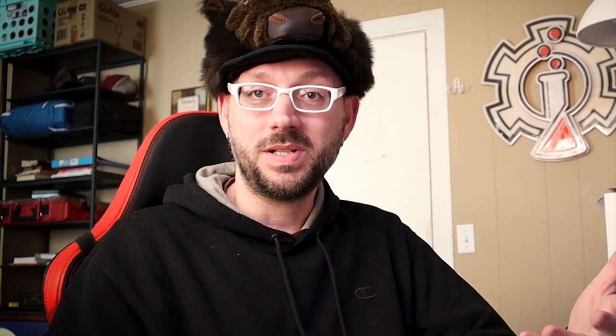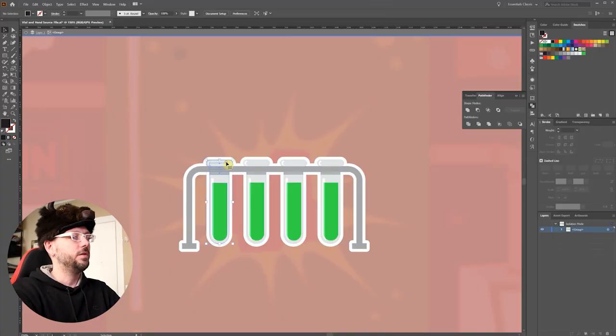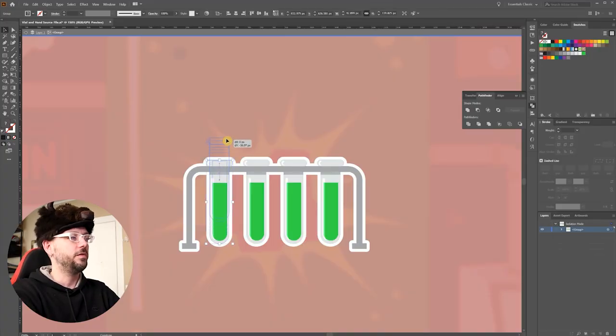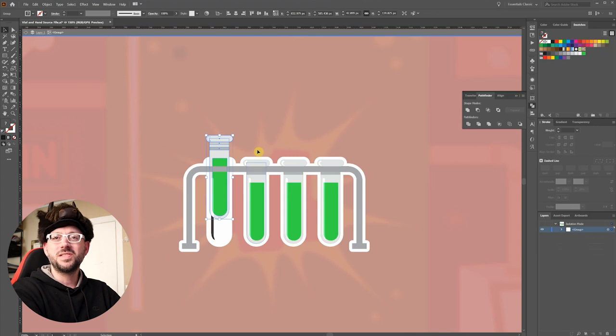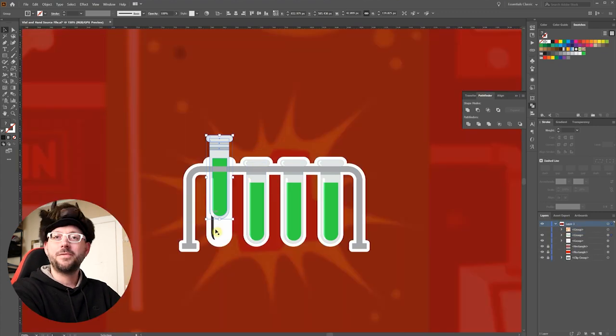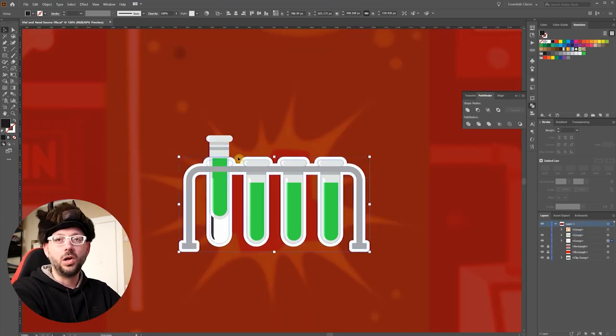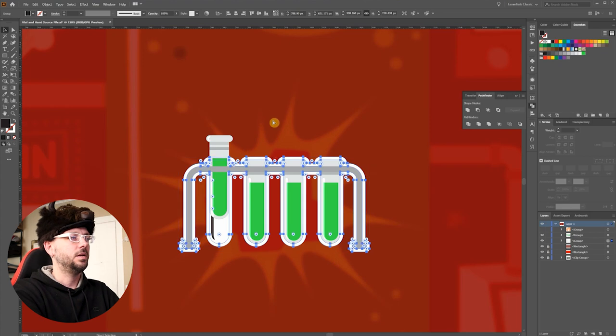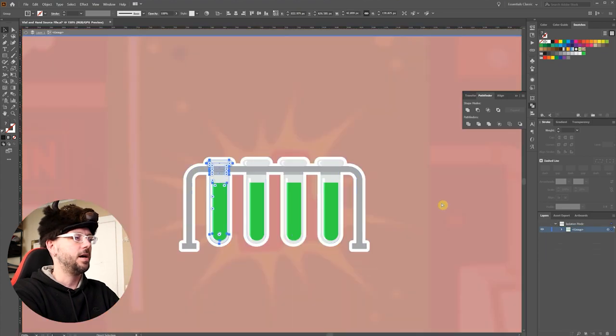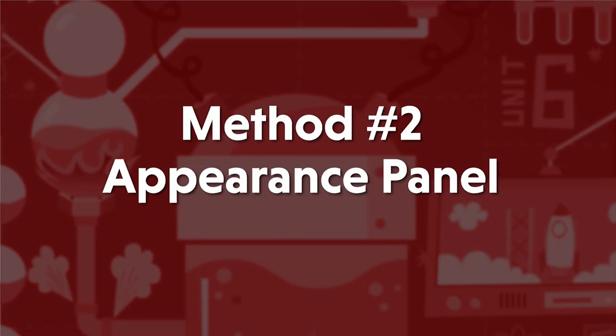In most cases, this is an acceptable way to do it. The only problem comes when you need to make an adjustment to the artwork. For instance, let me just lift up one of these vials here. You see, just a subtle change like that and now I have to go through and create that outline all over again. Now let me undo that. Now I'm going to show you a different method.